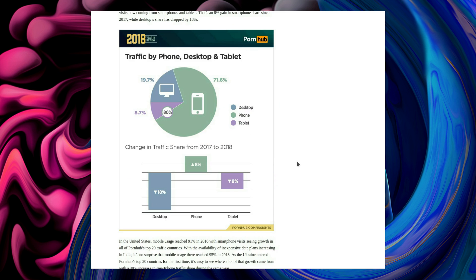Looking at device usage, desktop has absolutely plummeted there. 18% down, and phone usage has increased. More people being secretive on their mobiles, perhaps.